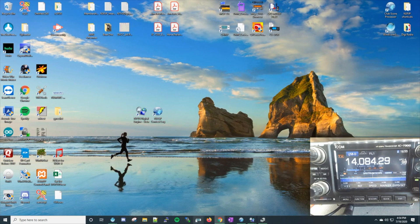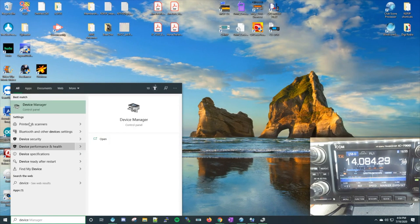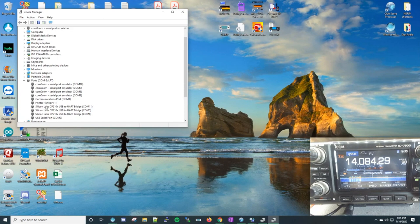We need to find the COM port values to put into N3FJP's logging software. To do that we're going to click Run, type in Device Manager, and when it comes up go down the list to Ports. Find the COM port that the driver software from ICOM installed — in my instance it was COM 11.